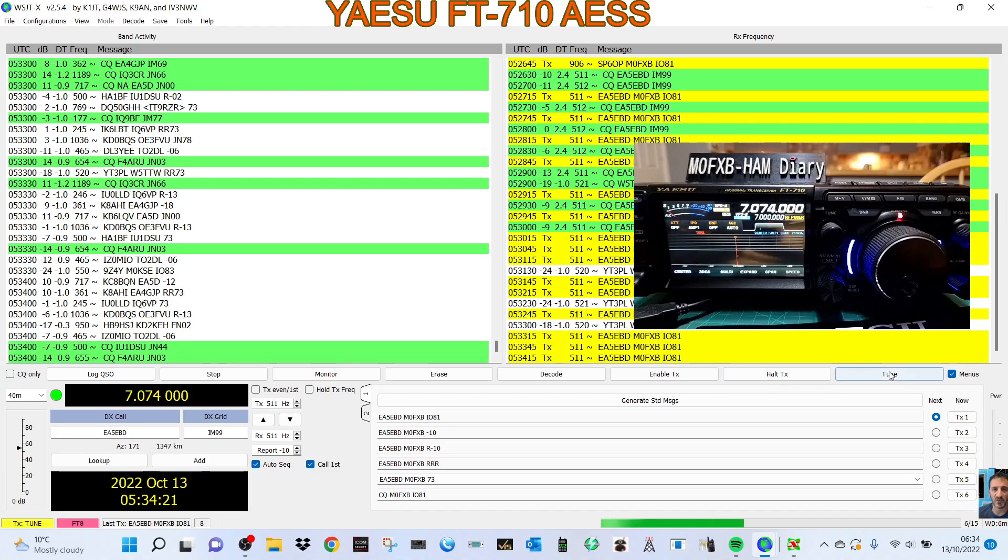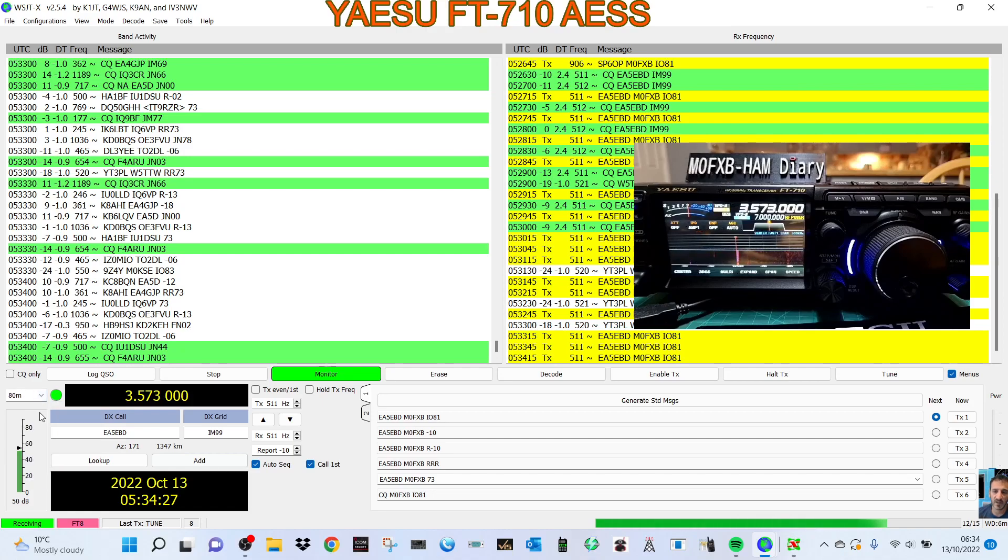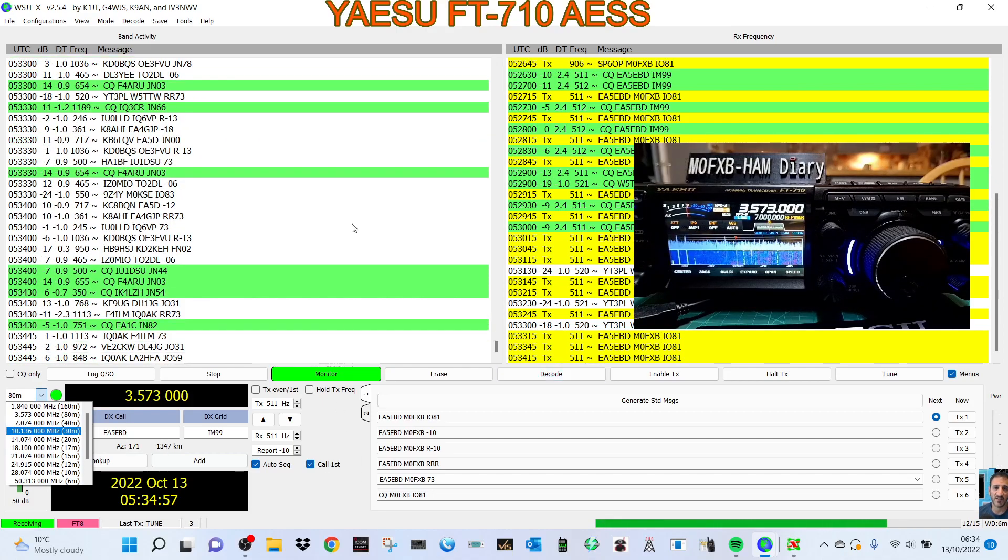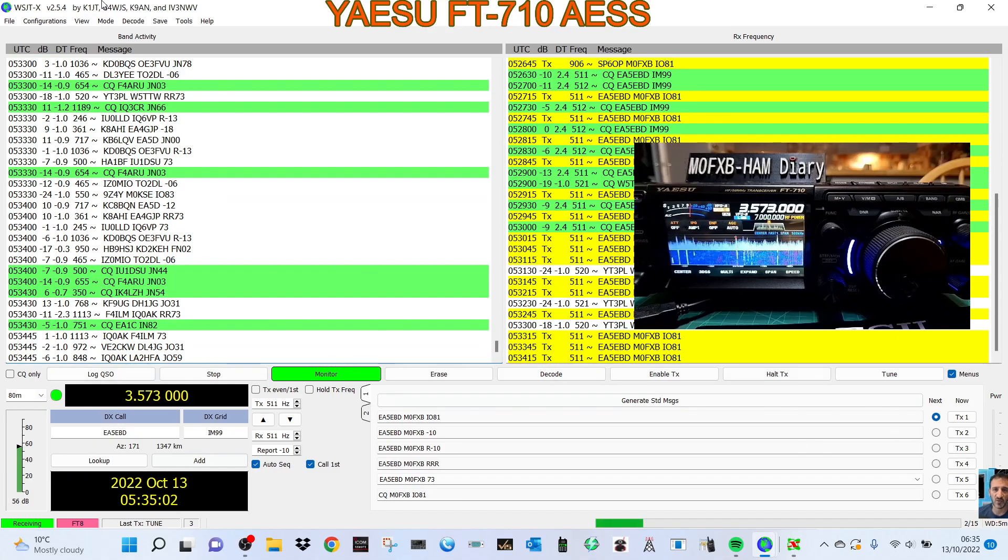Then we can change the frequency - we're going to 80 meters, 40 meters. That all looks good. Now let's go into the settings on the PC.